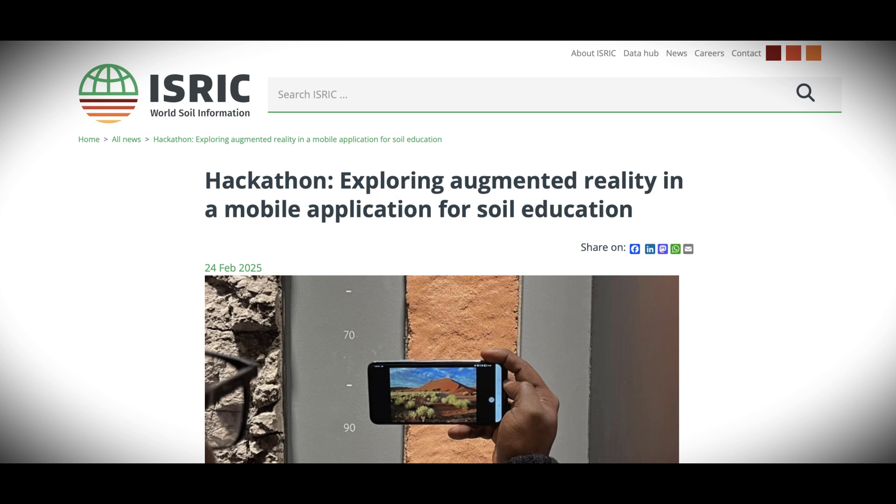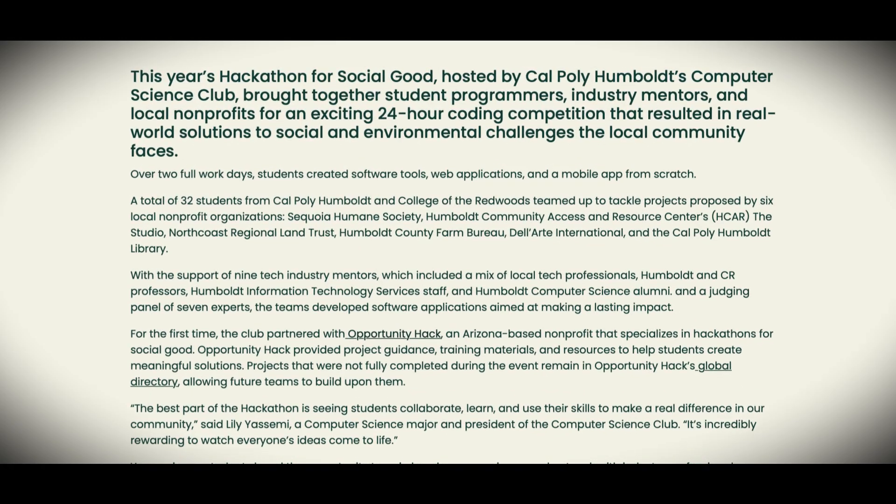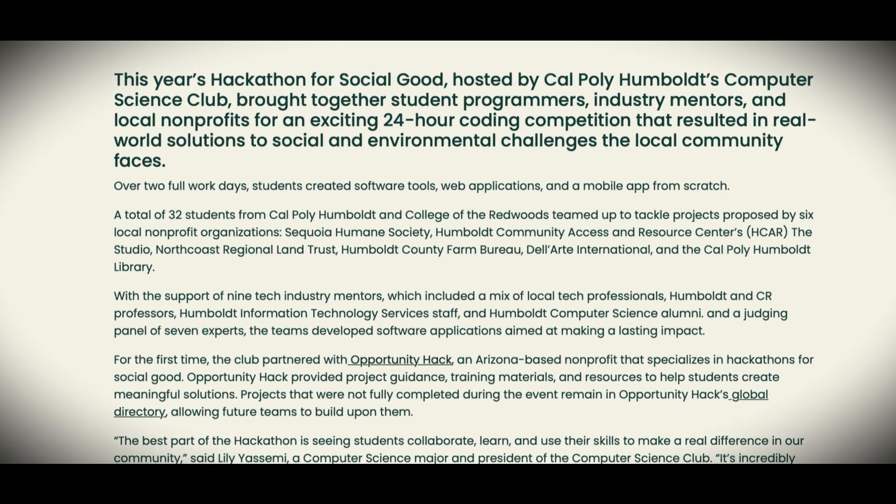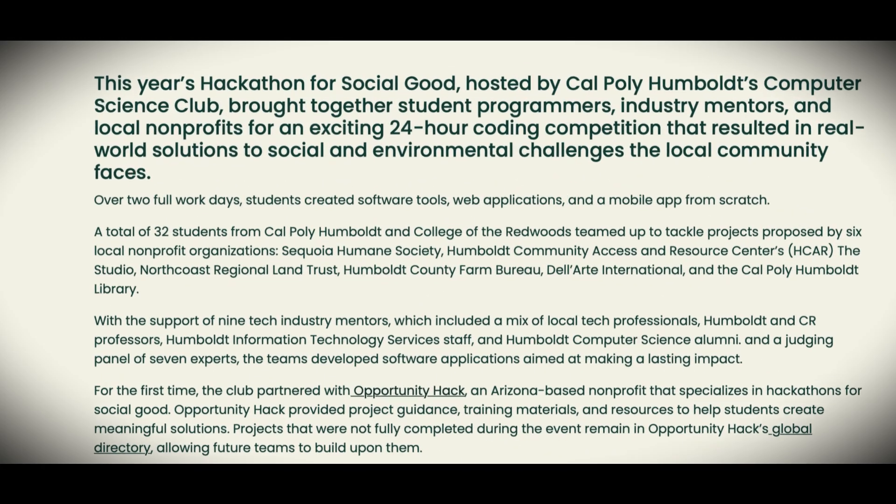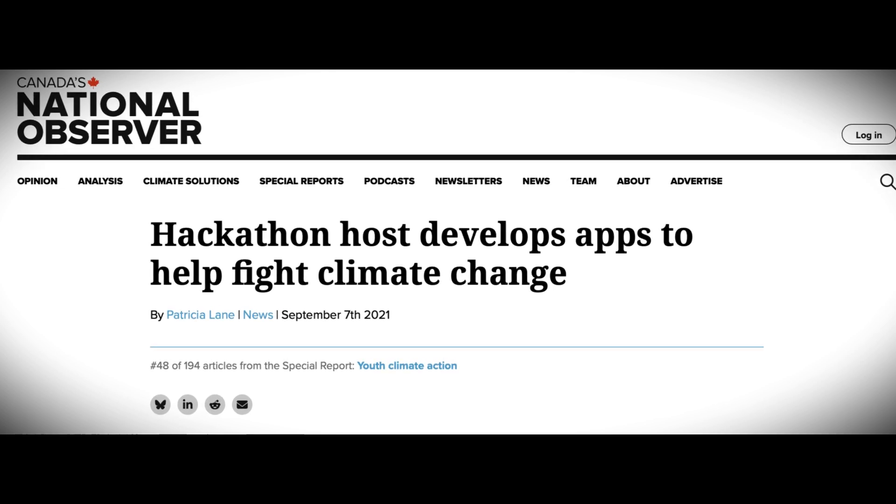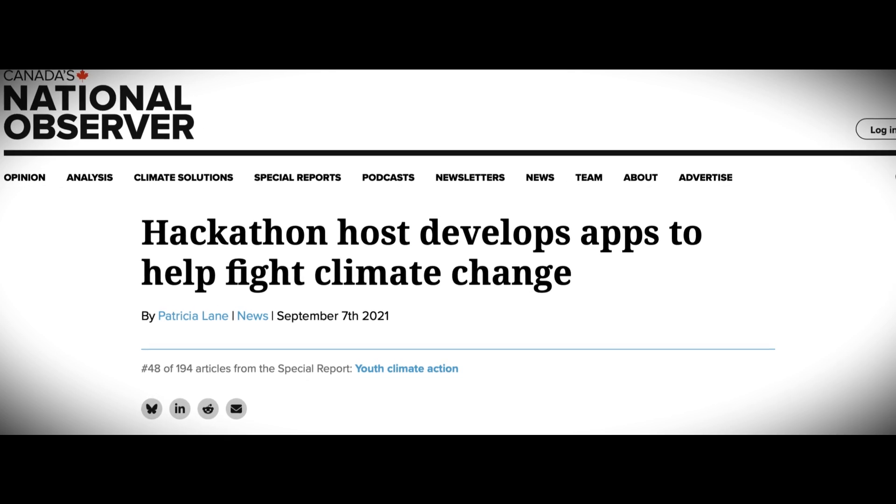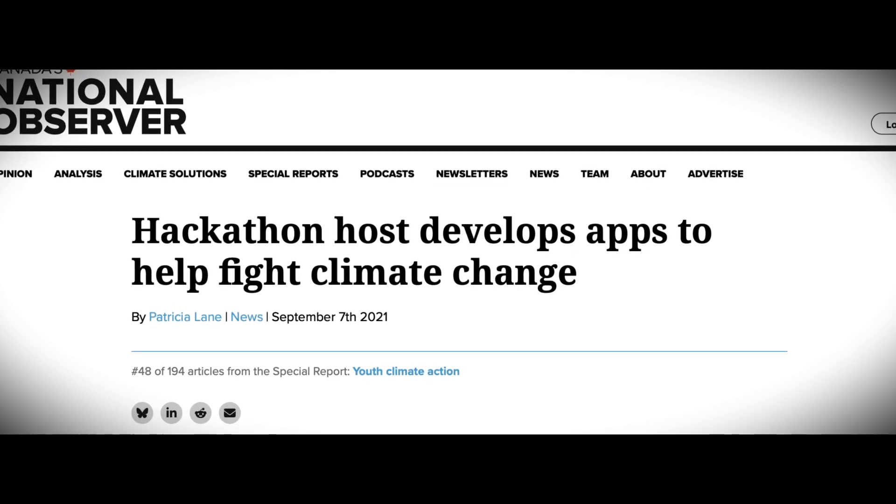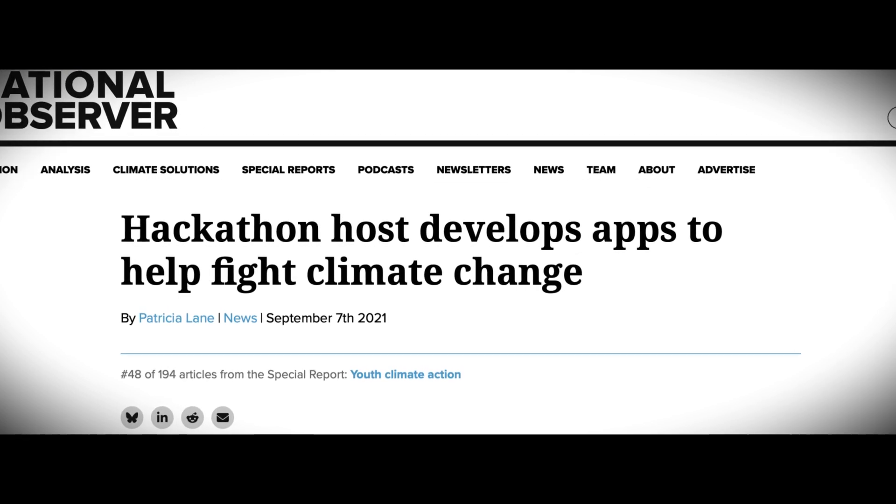Now pair that with the constant stream of headlines celebrating developers who ship rule-changing applications in a weekend, and it becomes easier, or maybe even more rational, to question your own worth than to believe in your own abilities.